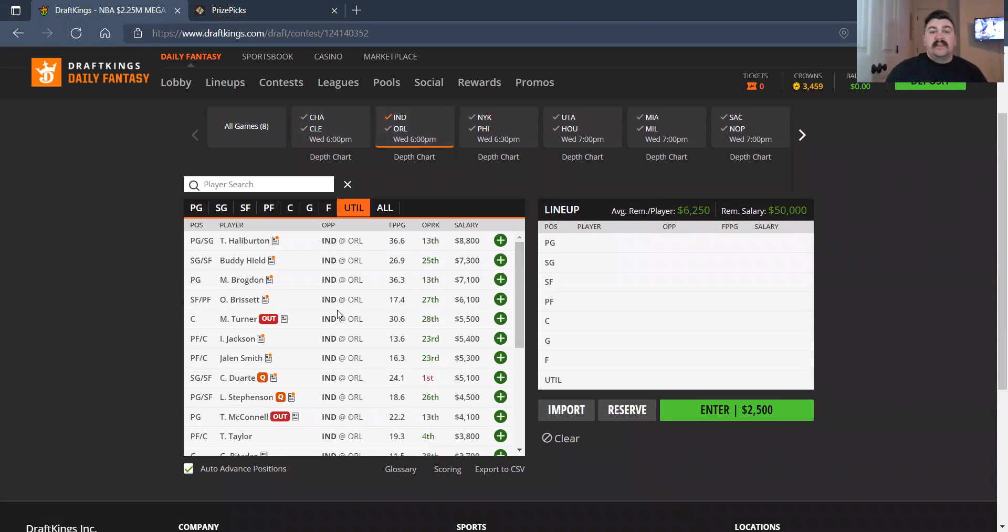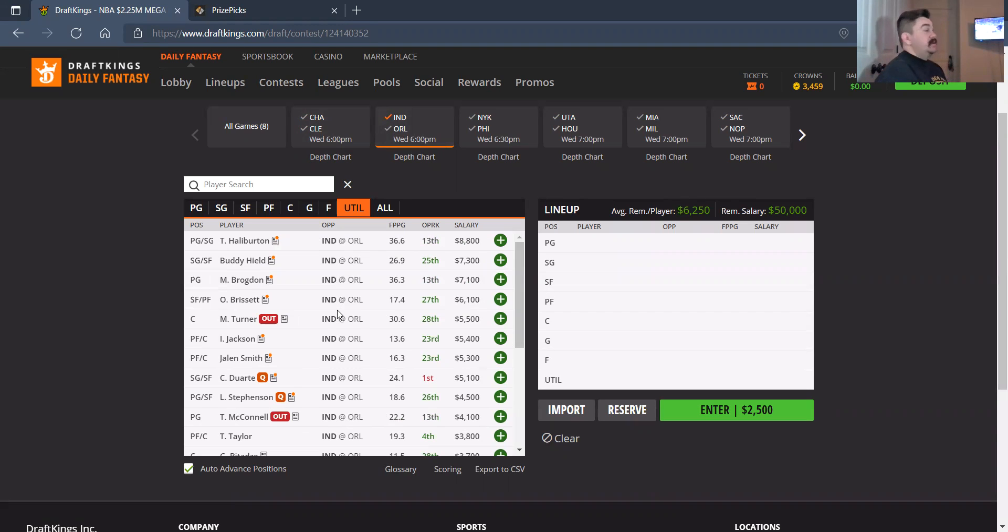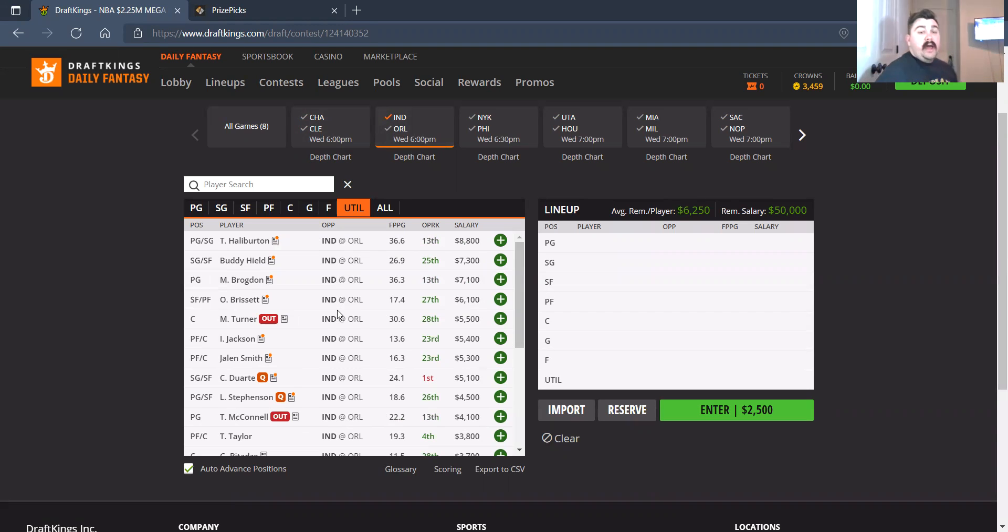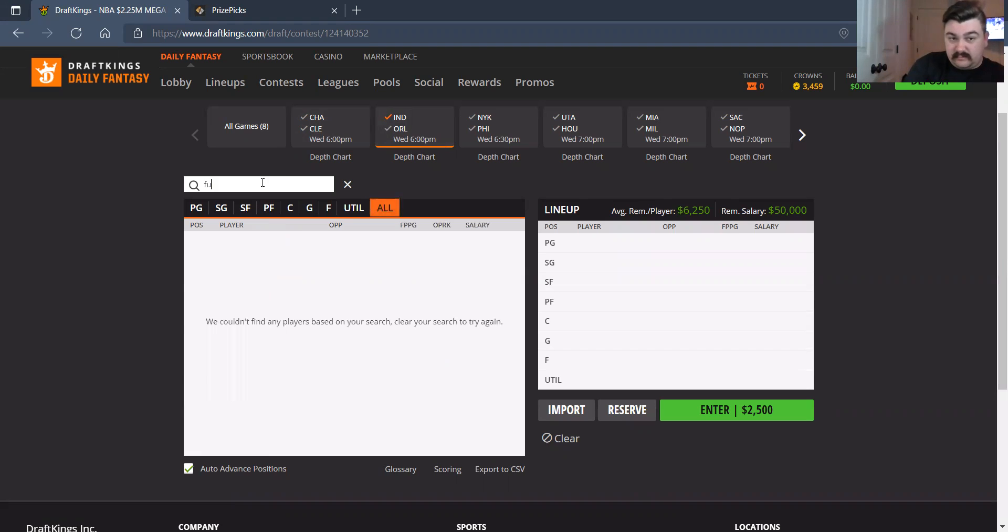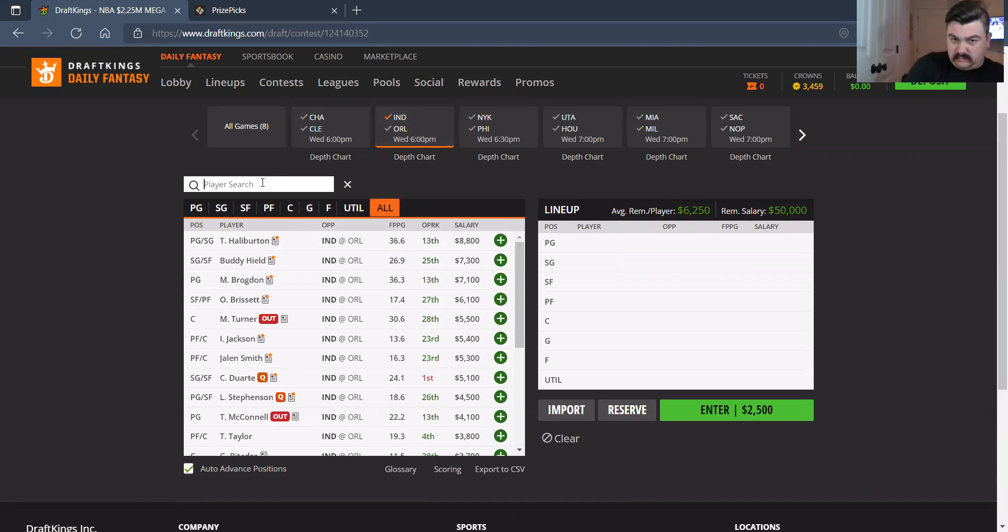Indy at Orlando. So on the Indy side, with Brogdon being back, I'm kind of taking a step back from Tyrese Haliburton at 8,800. I'd much rather go to Malcolm Brogdon. Then Buddy Hield, 7,300. Not a huge fan. But let's talk about one guy in a second.